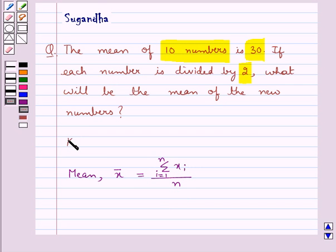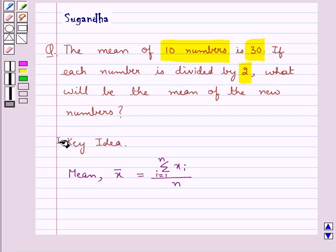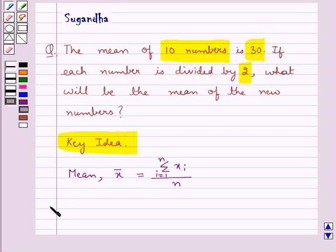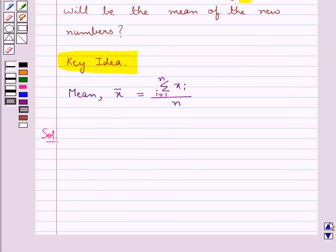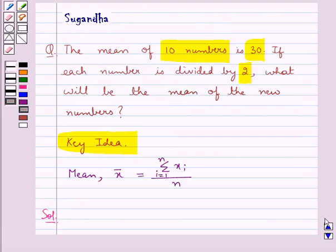This is the key idea for this question. Now let's move on to the solution. We are given in the question that the mean of 10 numbers is 30.